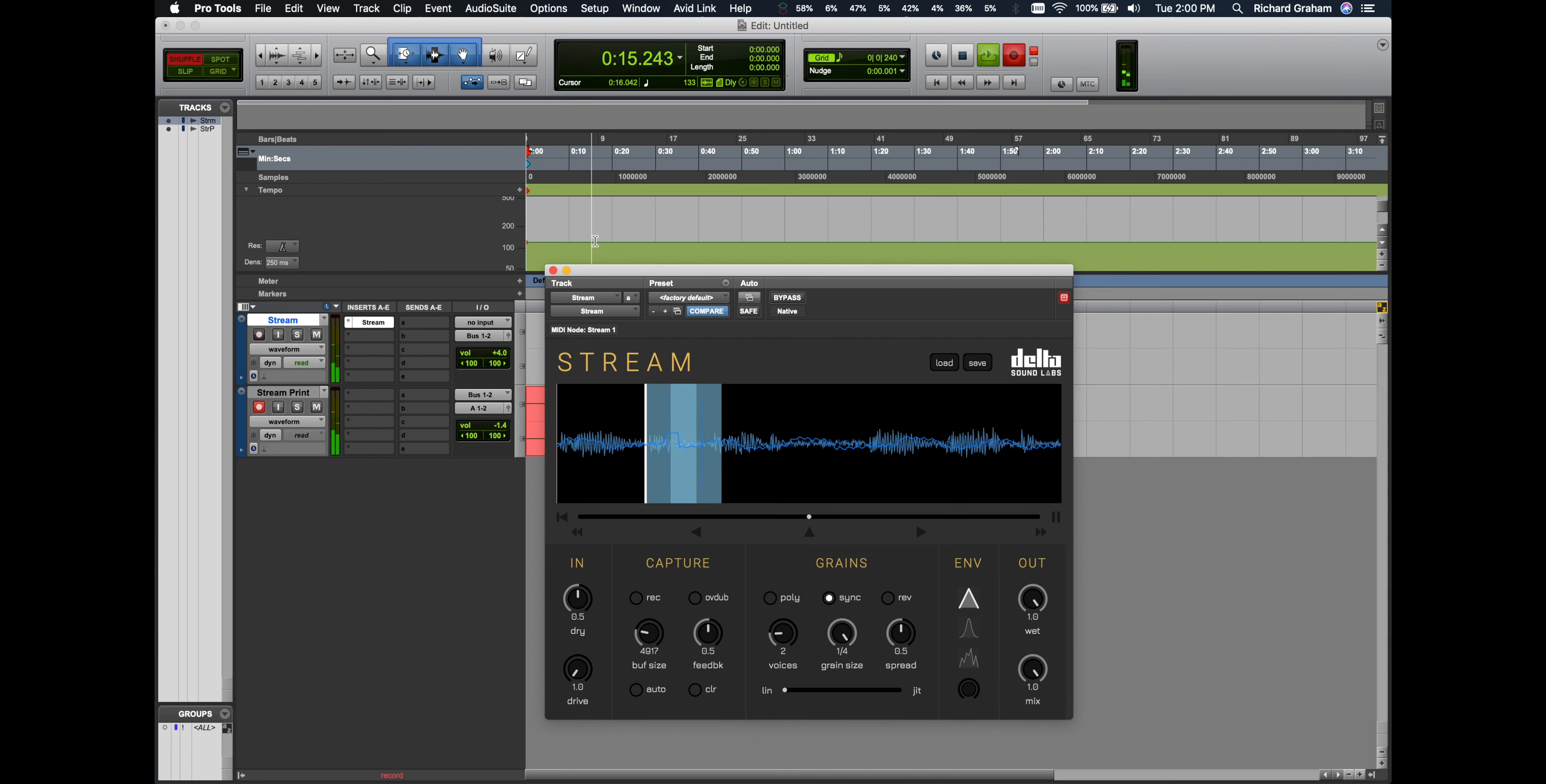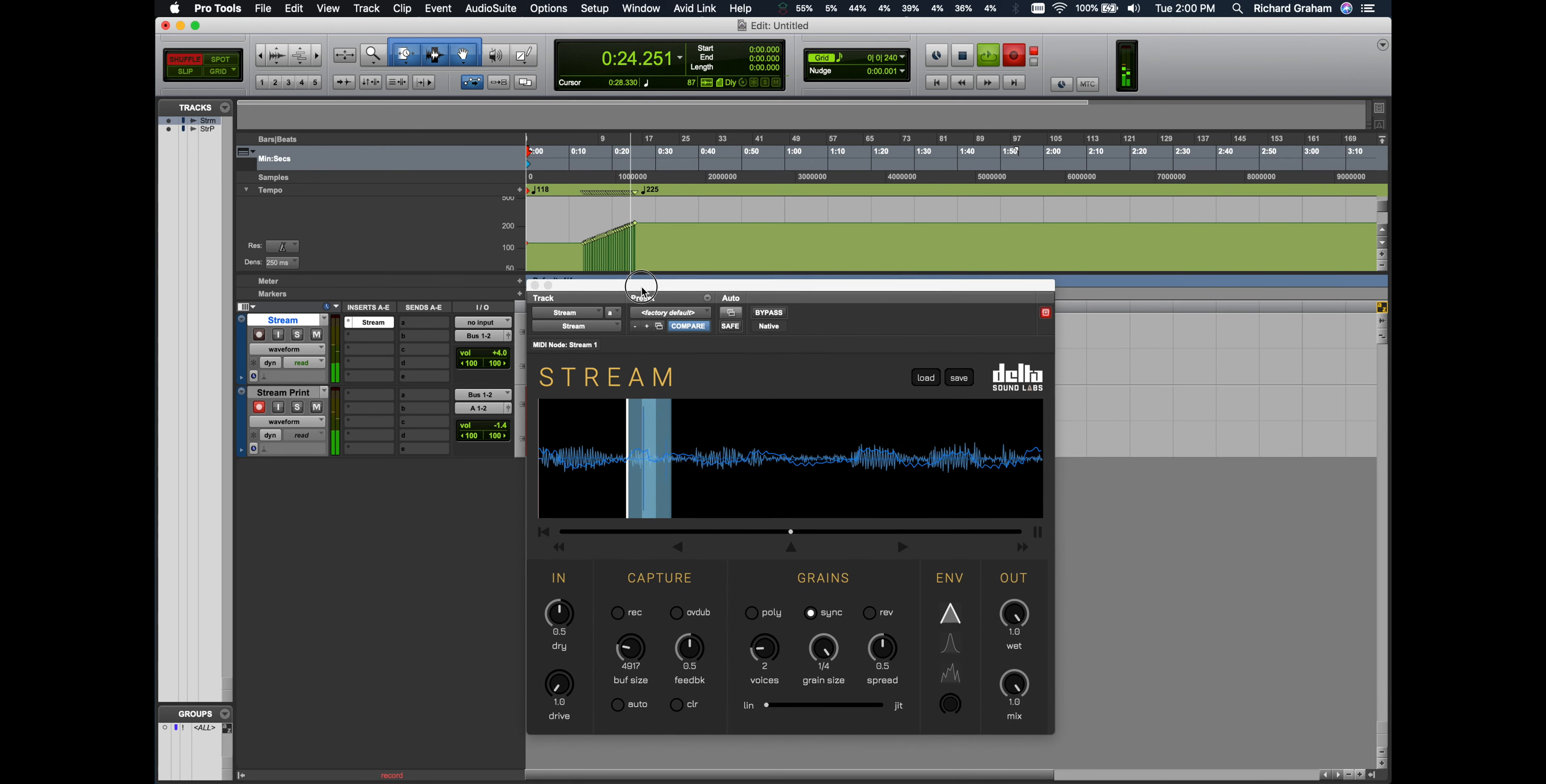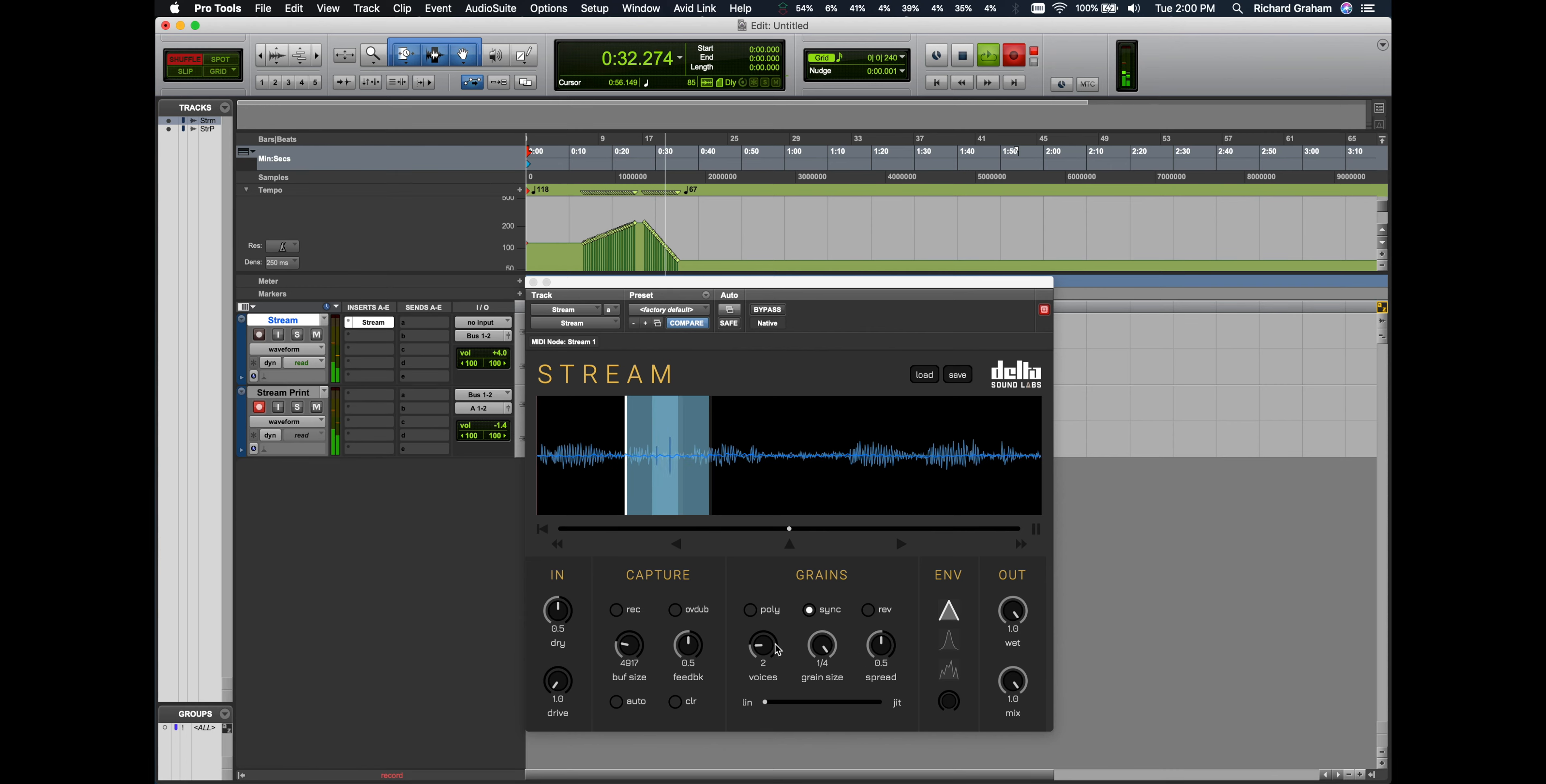I'm now going to take the Pro Tools Draw tool and draw a linear function to gradually ramp up the tempo. You'll notice that the grain size is adjusted relative to the changes in tempo.